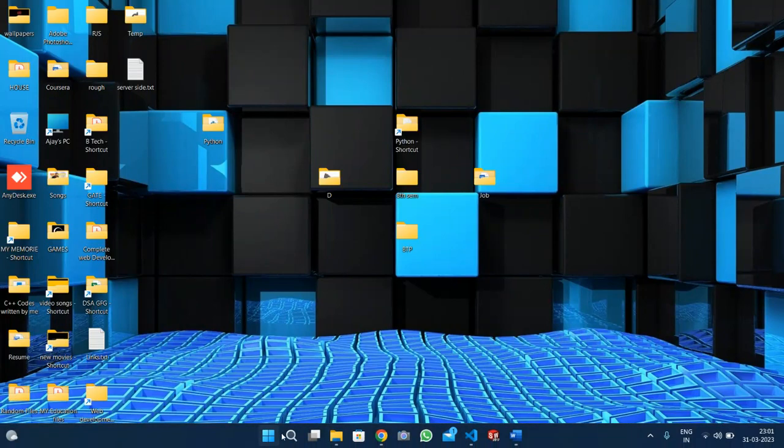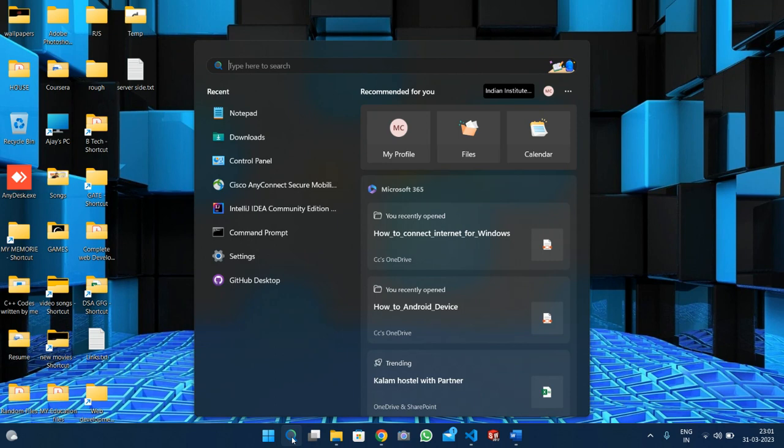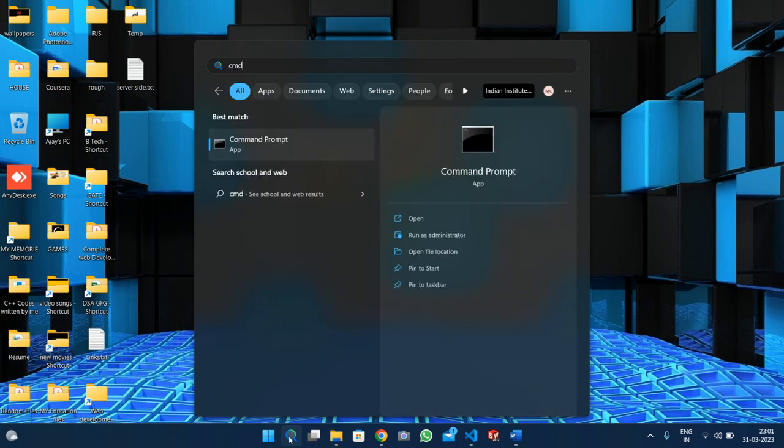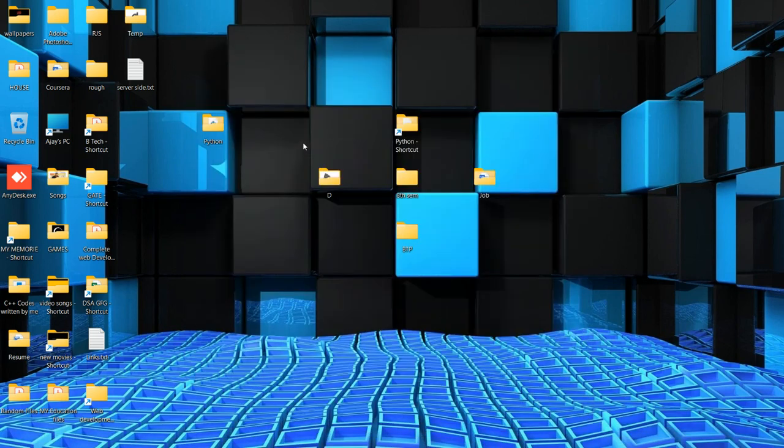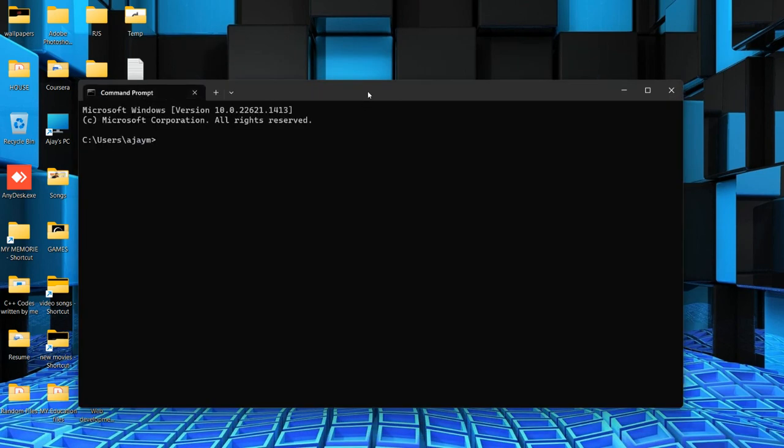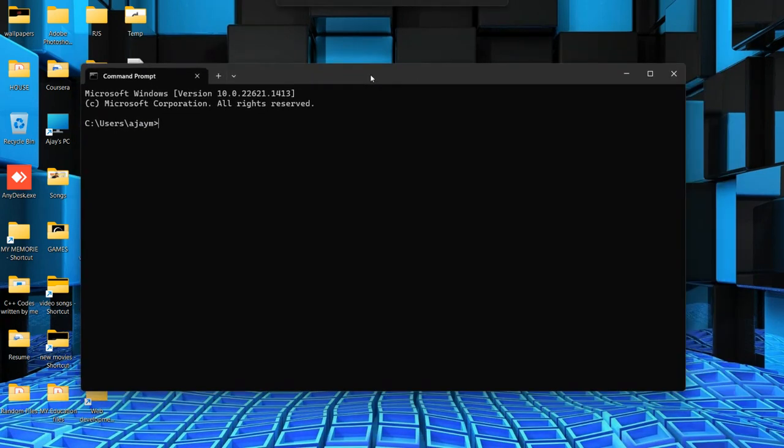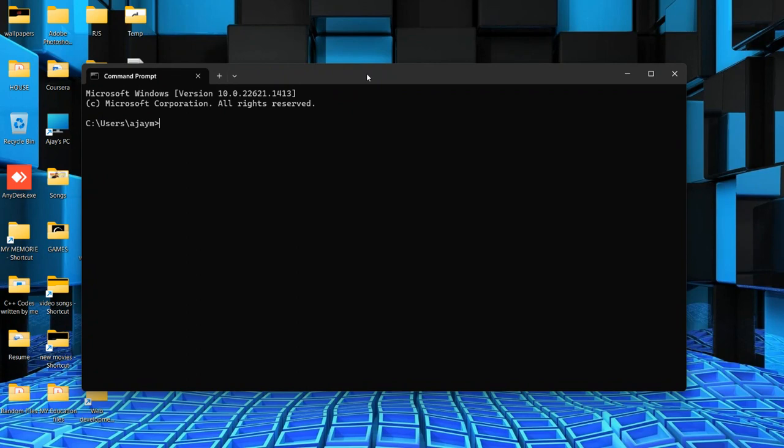First, click on the search button, type CMD, and click on Command Prompt. Those using Mac can use Bash, your default terminal.